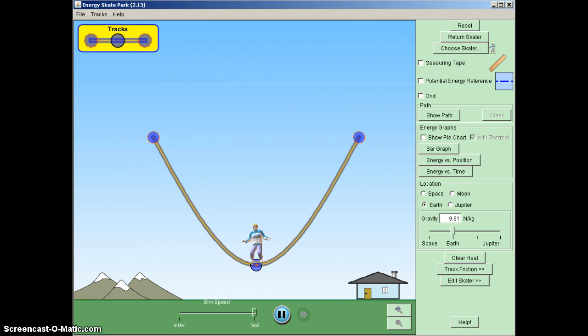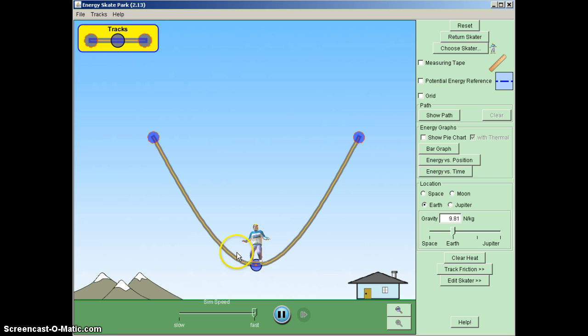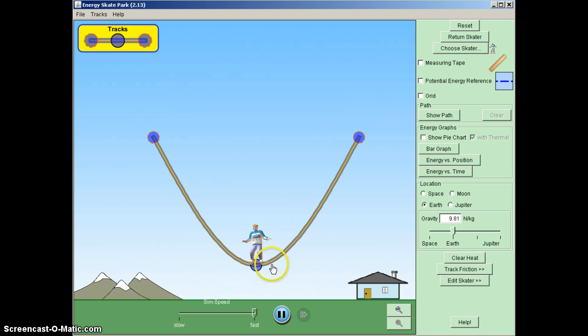To help with the explanation of today's lesson, we're going to look at the energy skate park simulation from the PHET website. In this simulation we see that we have a skater here who's kind of doing a little dance right now because he's in motion, very small motion but motion nonetheless.